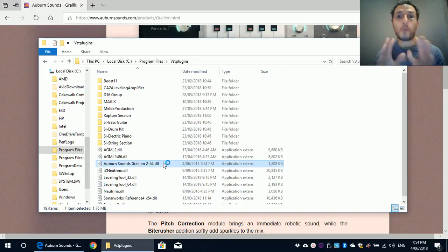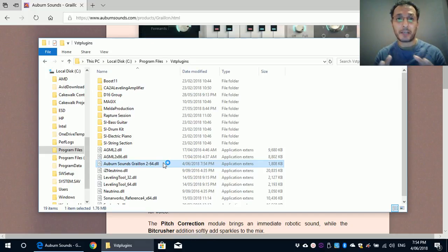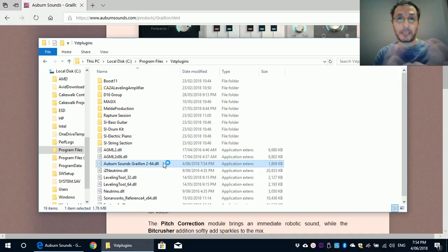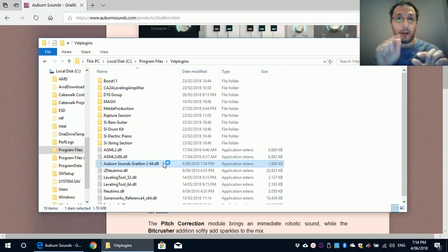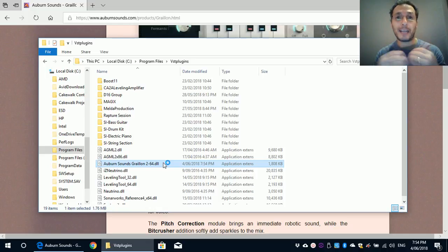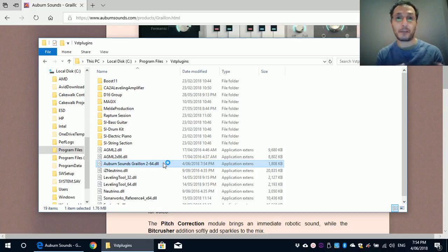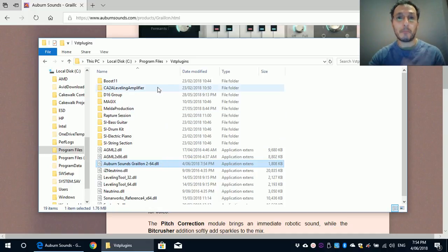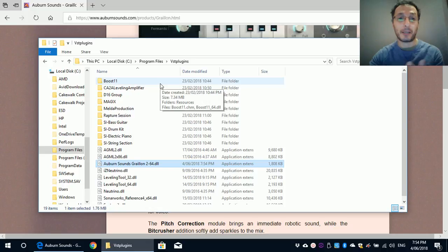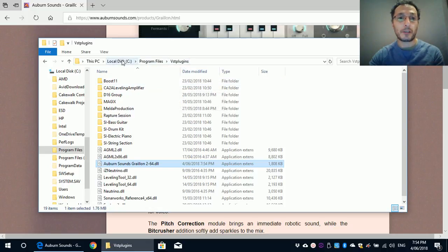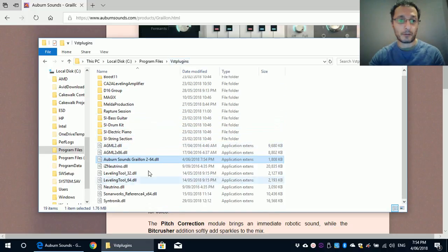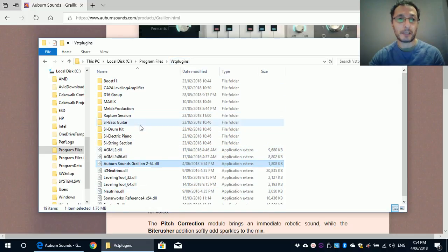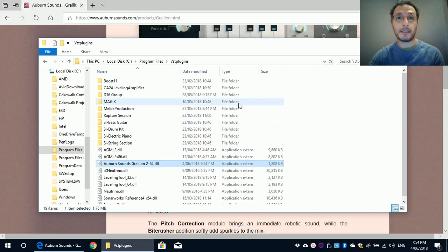So what that basically did is that I opened the zip file, which the download was a zip file. I went to the zip file and then copied the file, which was zipped and included as a 64-bit, because that's what we need for Cakewalk. And then copied that in my PC, where my VST plugins reside, which is my local disk, program files, VST plugins. As you can see, I've got a lot of other plugins in there.